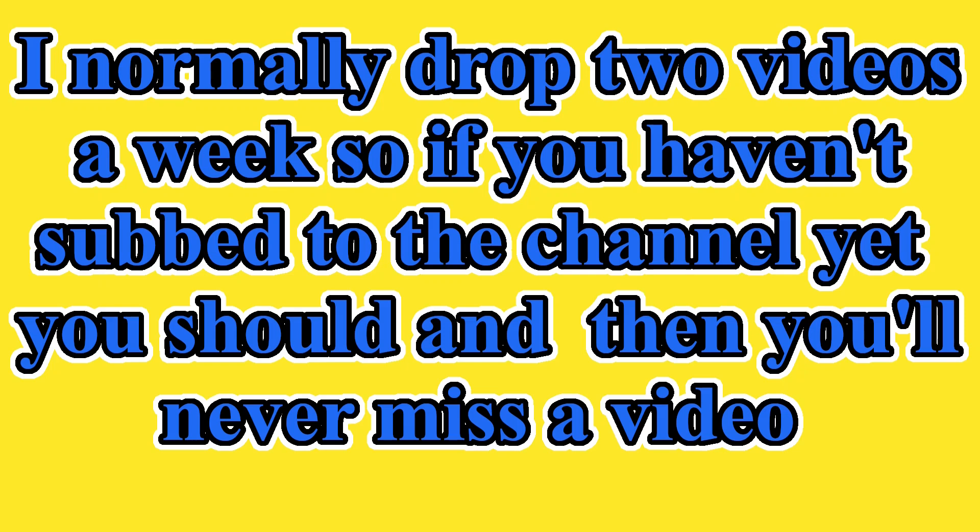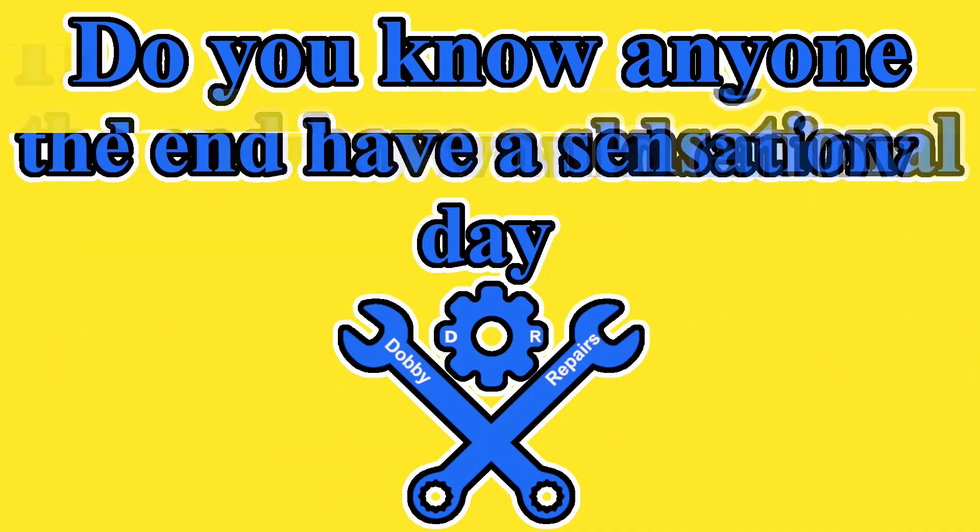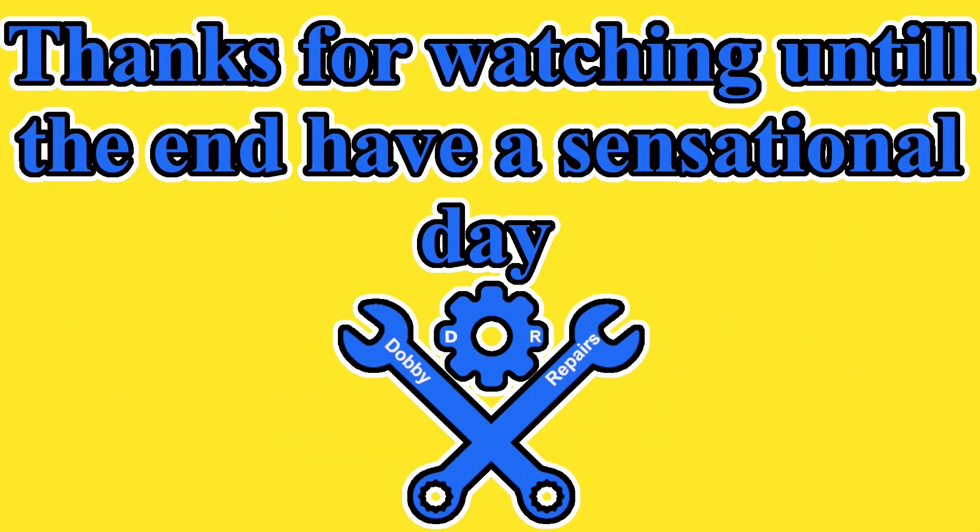If you haven't subbed to the channel yet, you should, and then you'll never miss another video. Do you know anyone else who would enjoy watching this video? Then feel free to share it with them. Thanks for watching until the end. Have a sensational day.